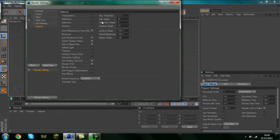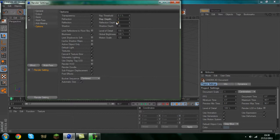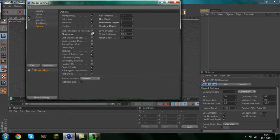And finally options. First thing you want to do is ray depth change that to 6. Reflection depth change that to 2. Shadow depth change that to 6 as well. And finally uncheck blurriness.